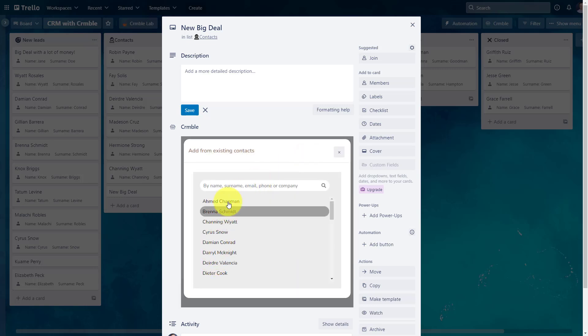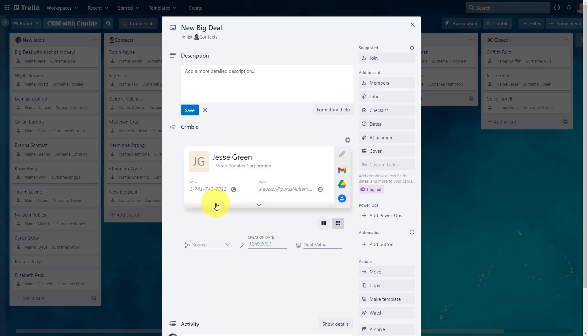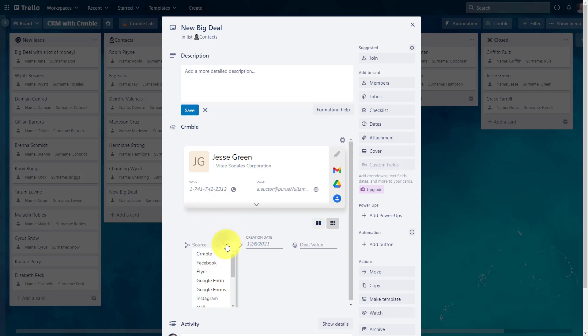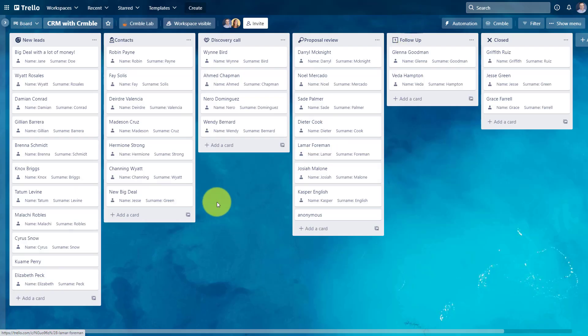and I can either select from this list, but let's presume that I have many in this list. I'm going to search for Jesse. I'm going to select Jesse, and now bingo, it's attached right here to this card. This is a new deal. So I'm going to say that it is a walk-in. It's a returning walk-in customer. The creation date stays the same as of today, and this deal is maybe $5,700. I can now close it, and I've got all that information available to me, and I can continue to track the total value of this customer as well.